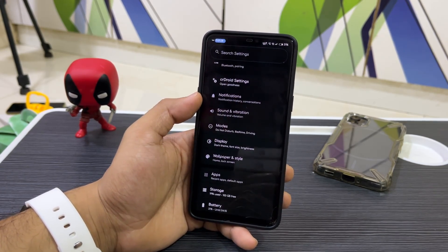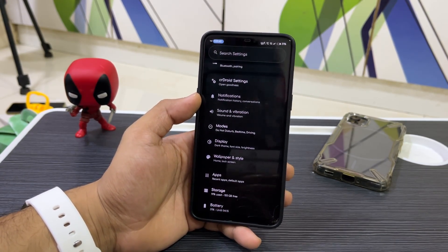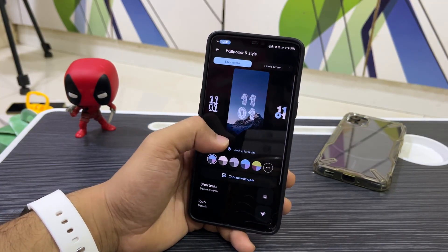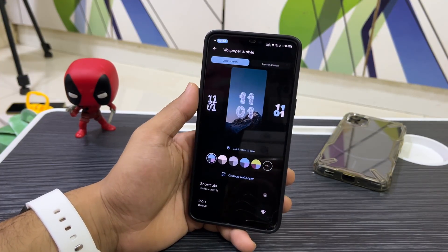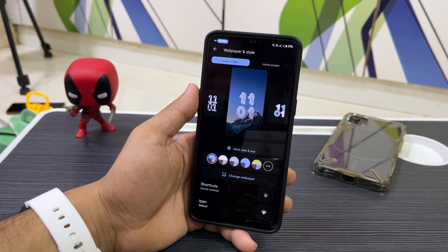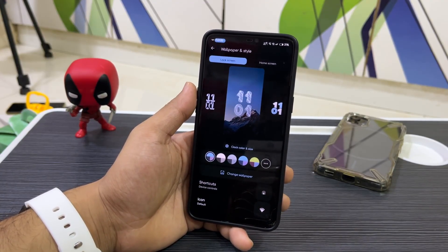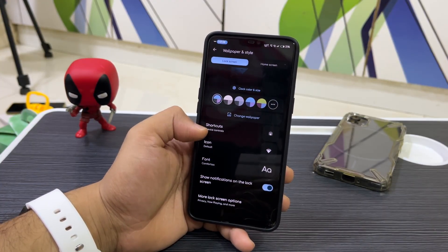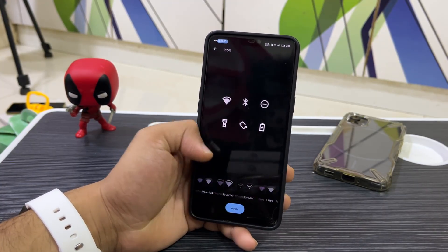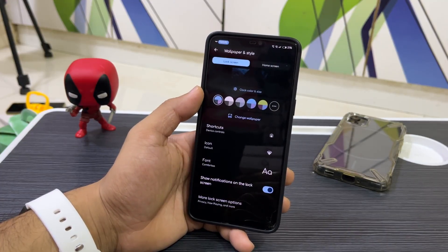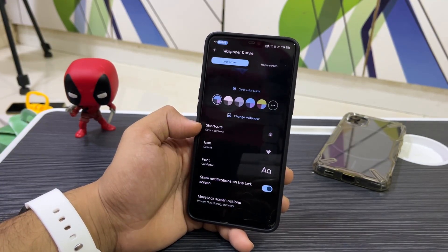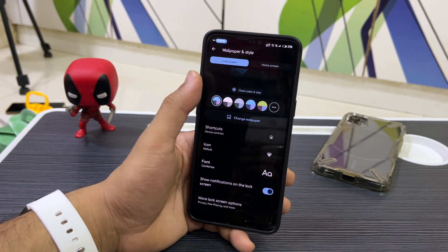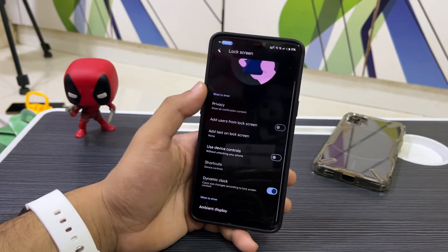In Wallpaper and Style, you can choose wallpaper, change the clock, and configure it in settings. We have shortcuts, fonts — I've set mine to Comfortaa — and you can change icon packs. You can also change the icon shape, and there are more lock screen options as well.